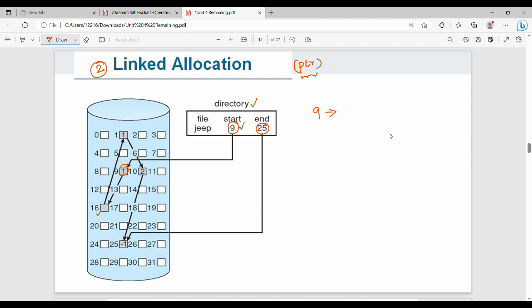For example, with the JEEP file: start at block 9, which points to block 16. Block 16 points to block 1, block 1 points to block 2, block 2 points to block 25. Block 25 stores minus 1, indicating it is the last block. So the end location is block 25. This is the main concept of linked allocation.